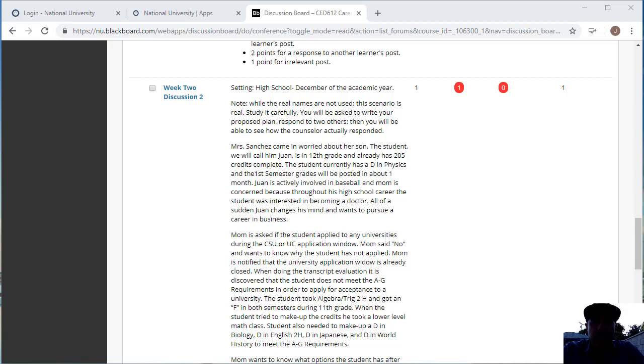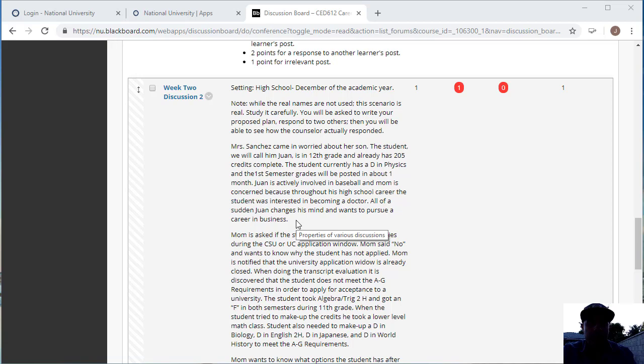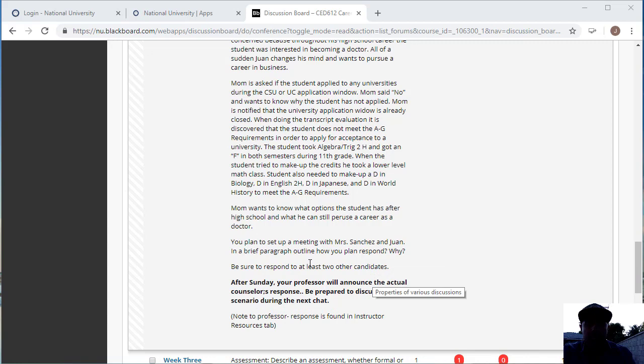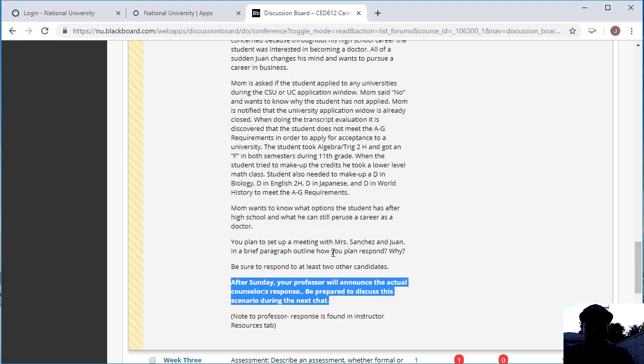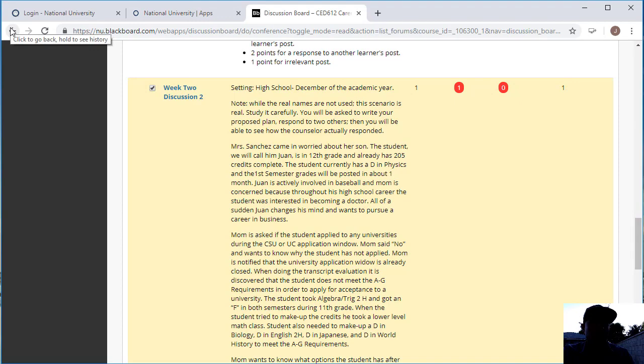For discussion board number two, you will look at an academic scenario and read through the scenario and respond to it. Please go ahead and read through the scenario and then put your initial response, and then respond to two other candidates. Disregard the 'be prepared to discuss this scenario during our next chat.'